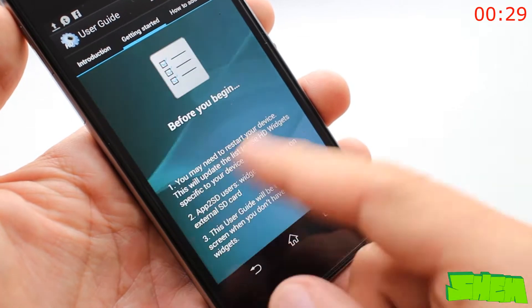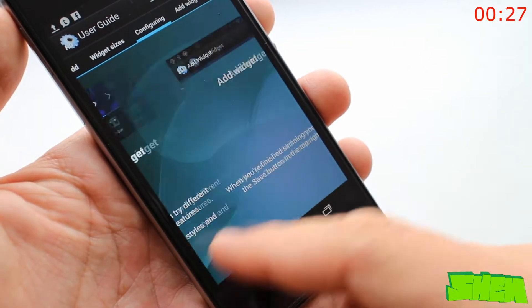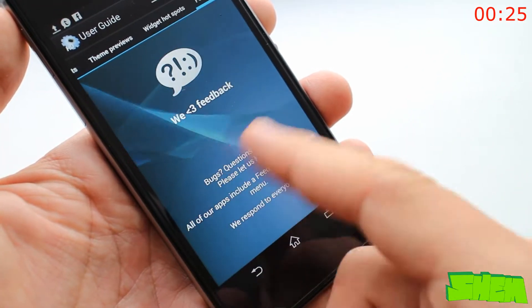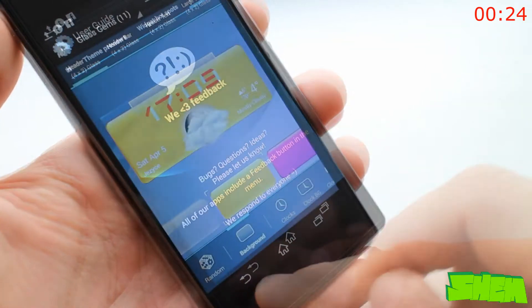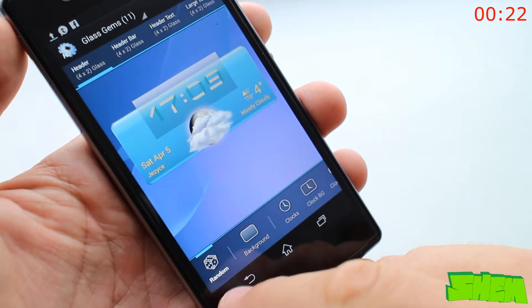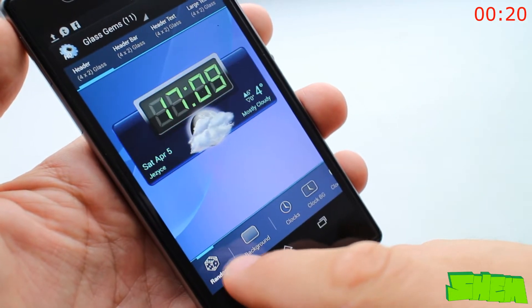Widgets are an awesome feature of Android and provide you with quick access to the information you need right from home screen. Your device has probably got a bunch pre-installed but you might want something that looks different.